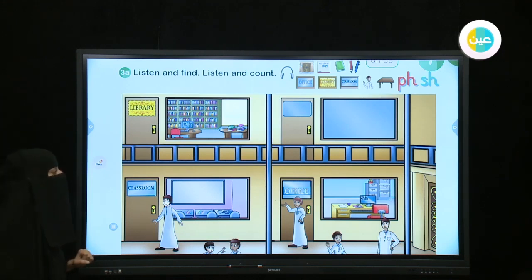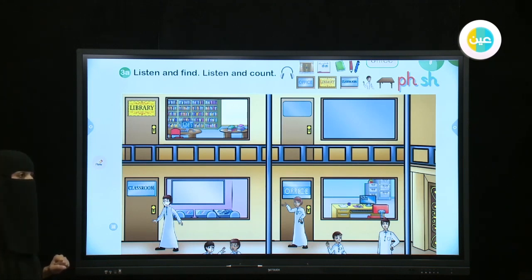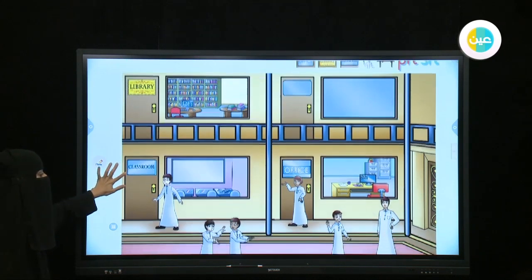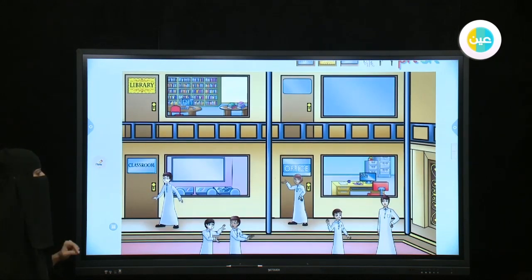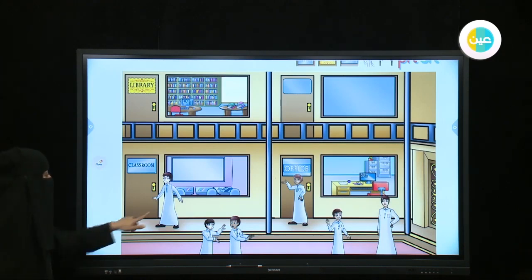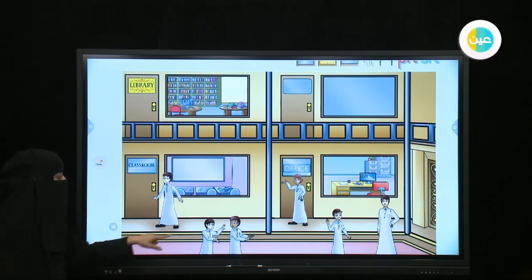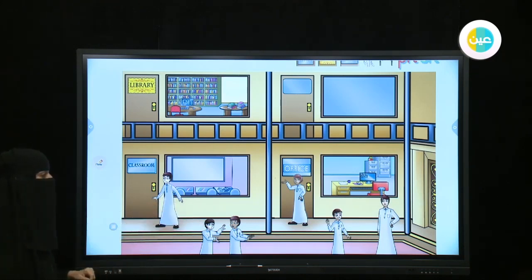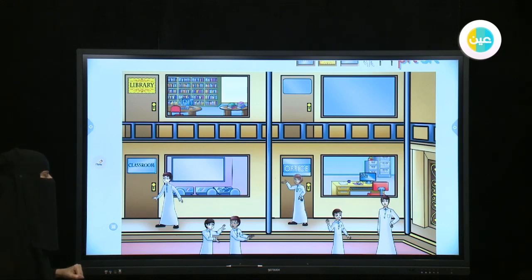How many classrooms are there? How many? Give me numbers. Excellent, good job — just one classroom. Who are these boys? Are they teachers? No. What are they? Yes, they are pupils — they are students.